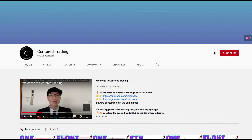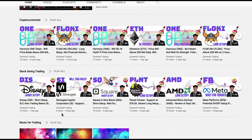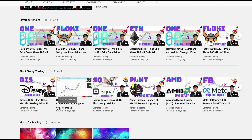If you haven't subscribed to our channel, subscribe now and hit that notification button. Our first goal is a thousand subscribers. We go over cryptocurrencies as well as US equities. Love to hear from you in the comments area — talk to you soon.